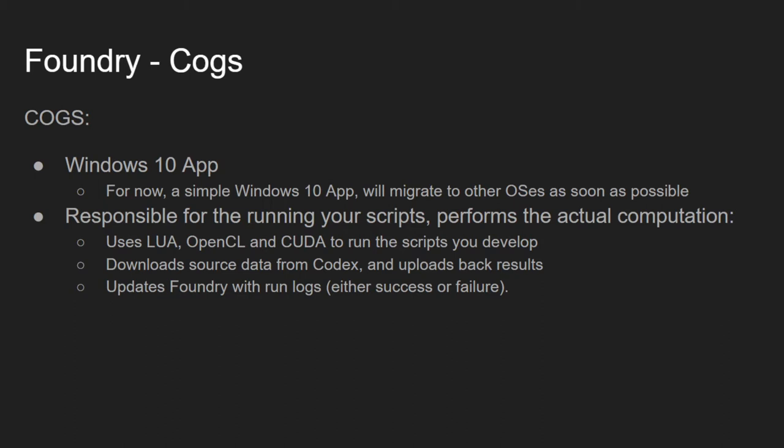When a job starts, it downloads source data from Codex, runs the computation scripts on that data, and produces an output result which it can upload back to Codex. It also reports job logs back to Foundry, so that you, the coder, can track what went right and what went wrong.